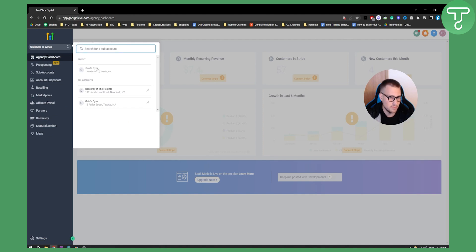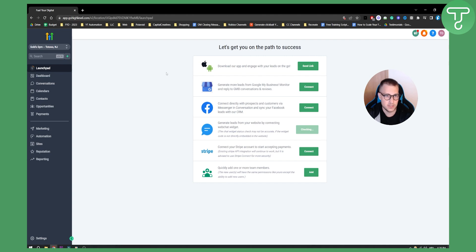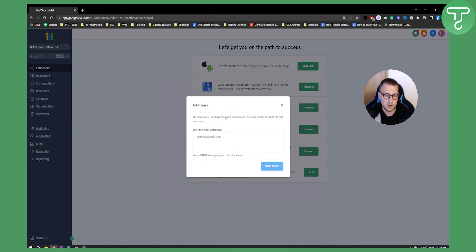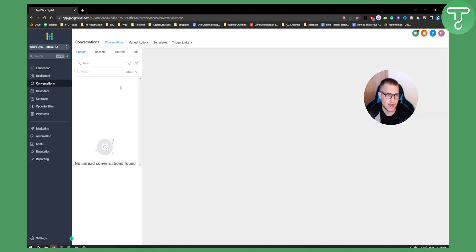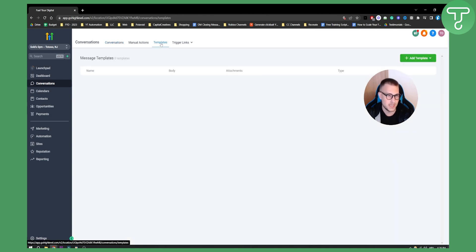Switching back to Gold's Gym sub account, you can see the snapshot is loaded. From here you can connect Google My Business, connect Facebook leads with the CRM, generate leads by connecting a website or web chat widget, connect your Stripe account — which is extremely important — and quickly add one or more team members by sending an invite right here.